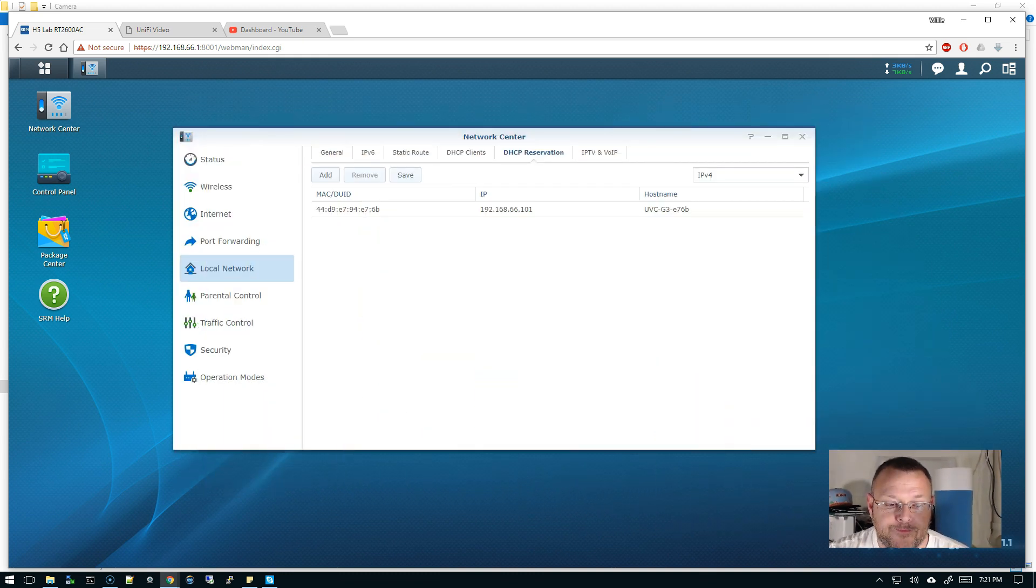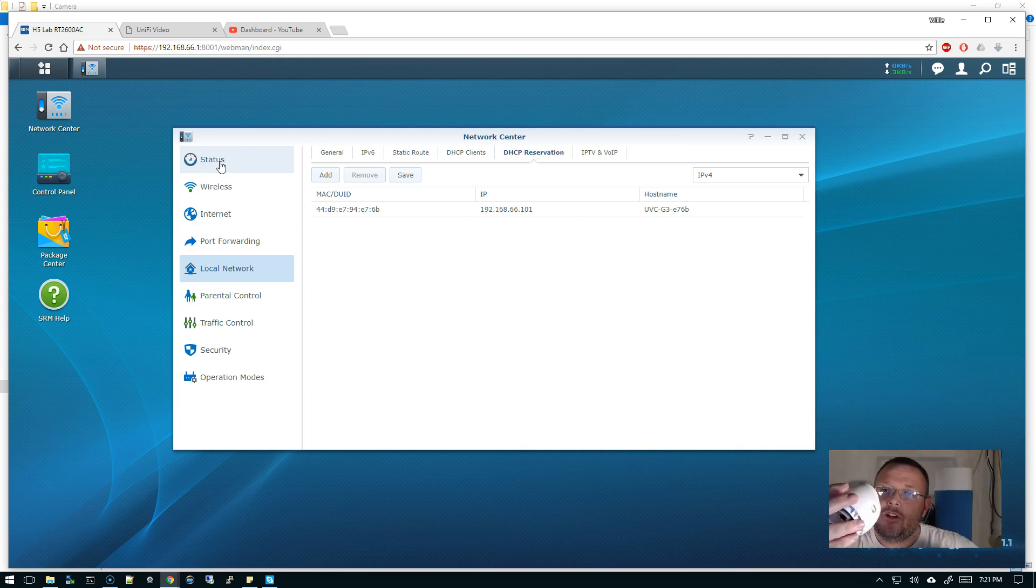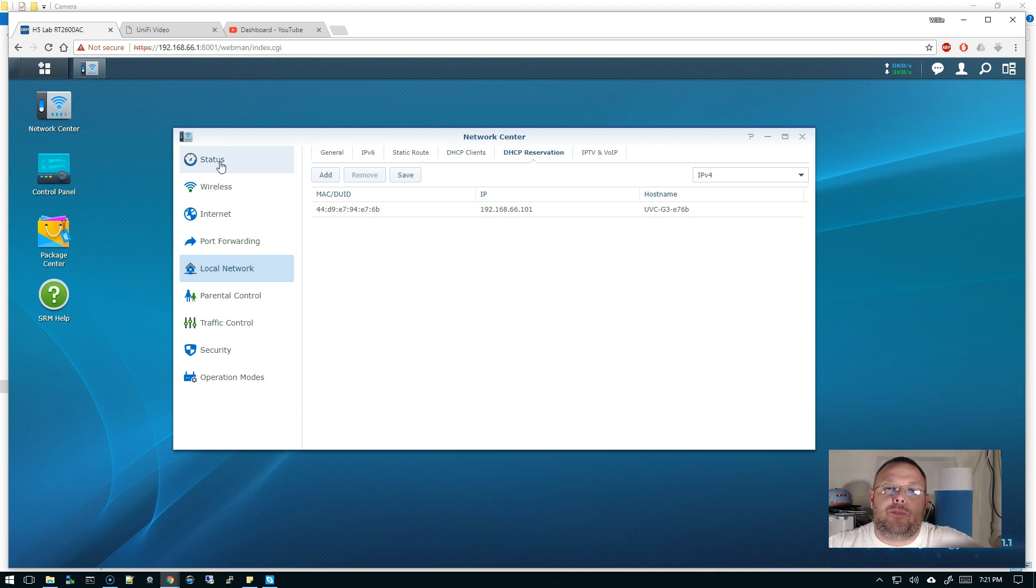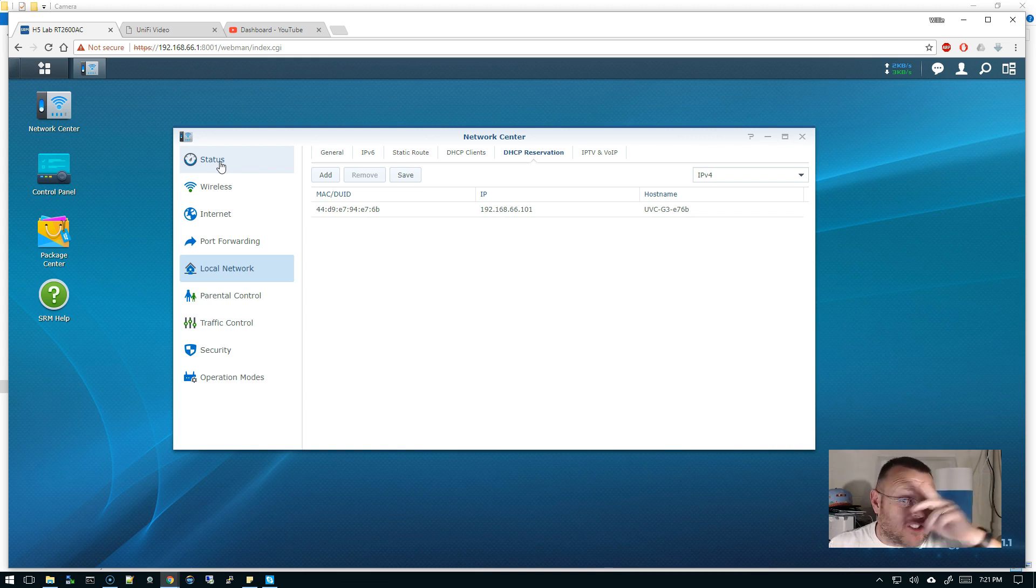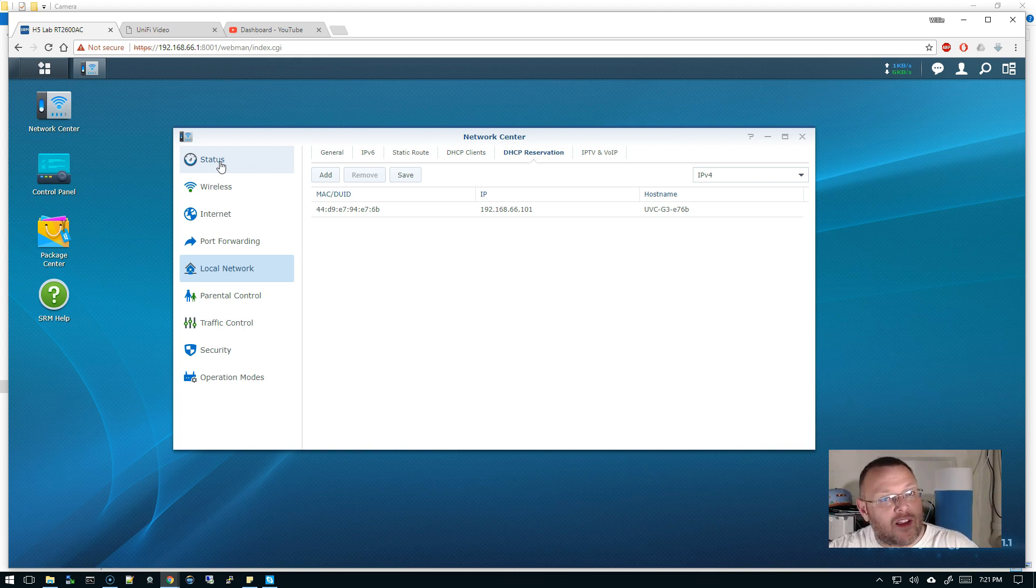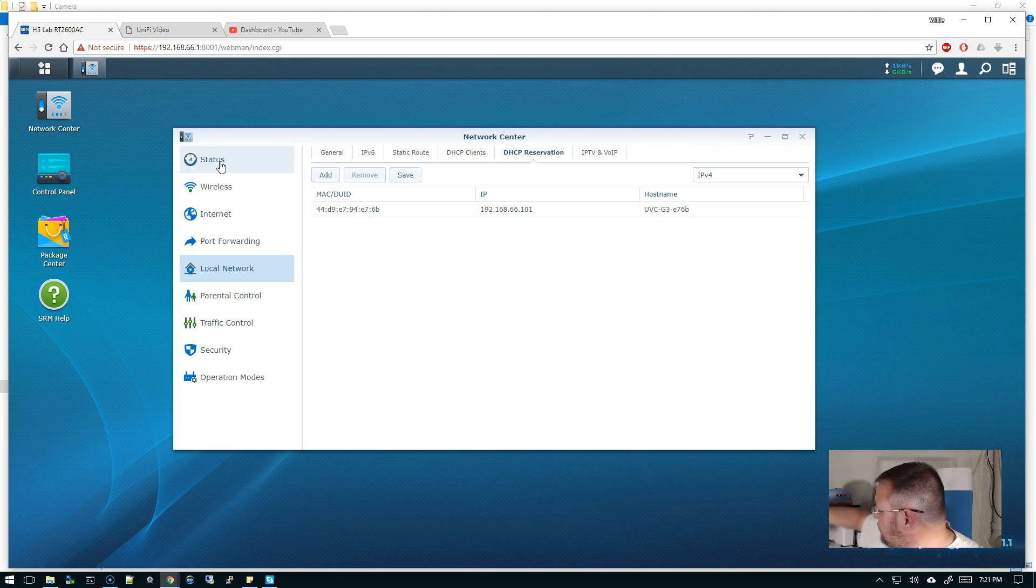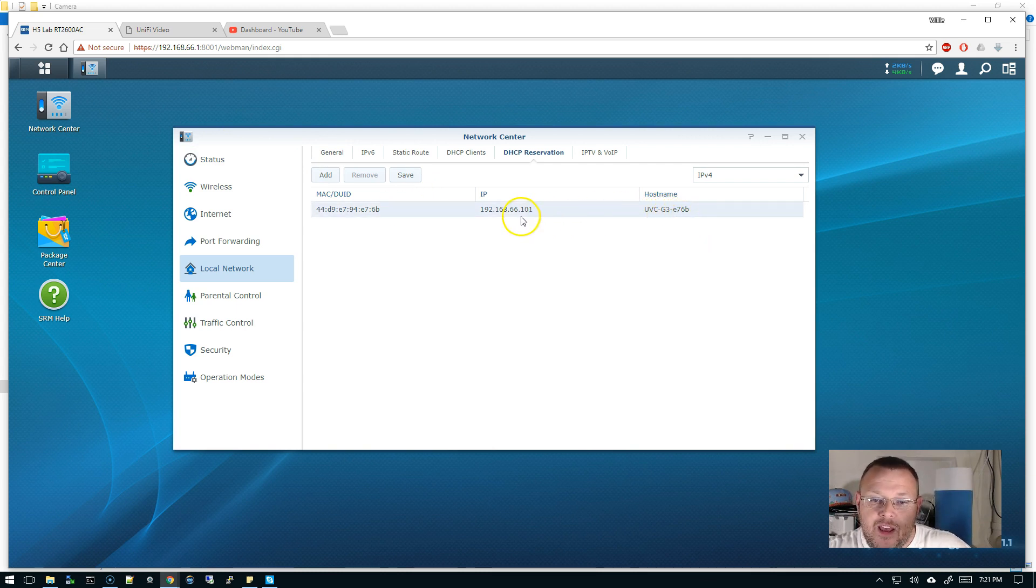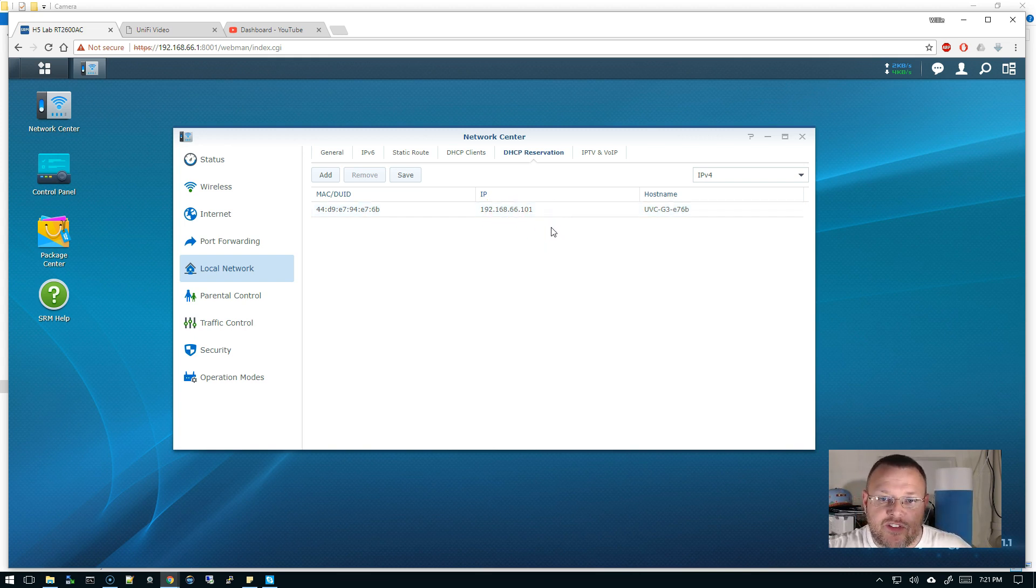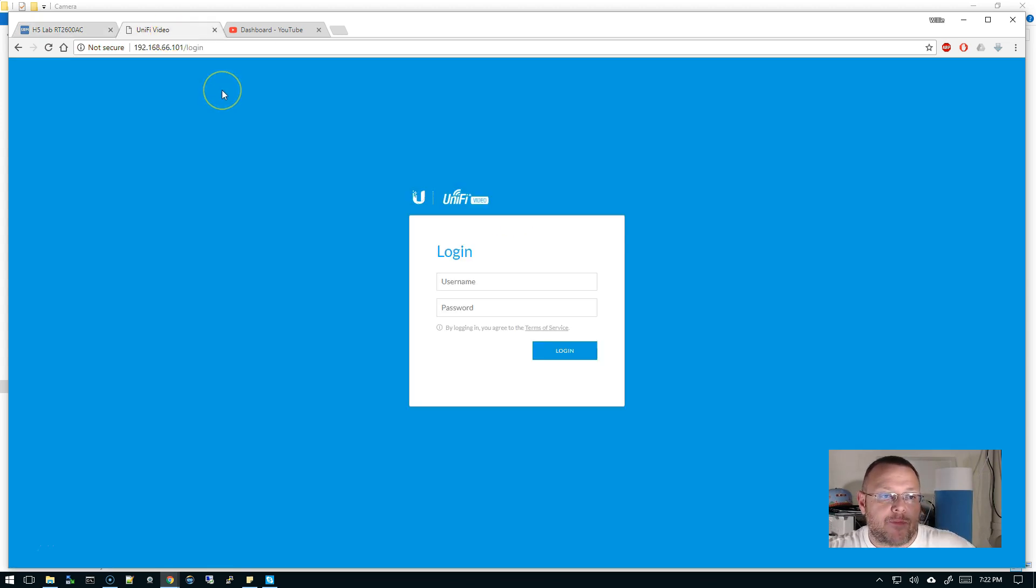So we've got a virgin or pristine, as pure as the white driven snow, we have a G3, right? It's not joined to a Unify server. So it does not join to an NVR. That's the important part. You can do this from the NVR. That's a different tutorial. We are doing it directly from a camera. So I plugged my camera in.